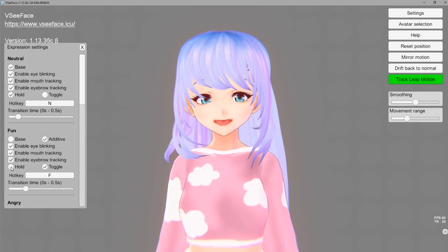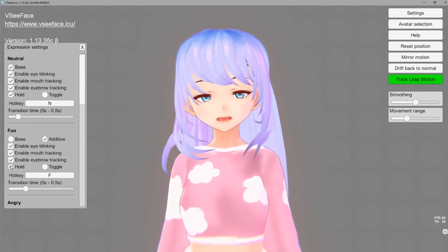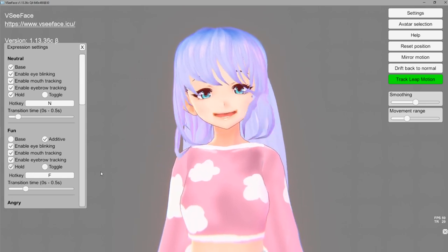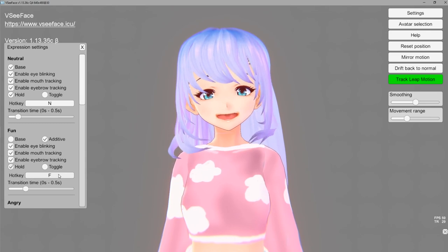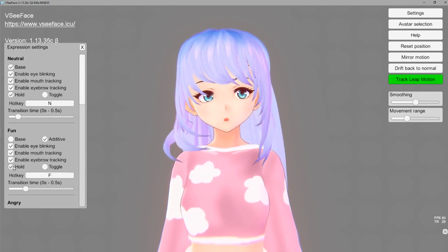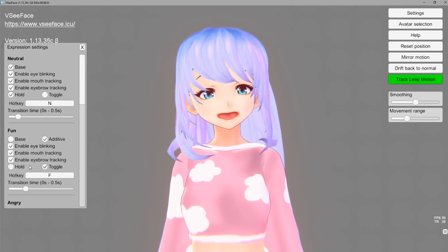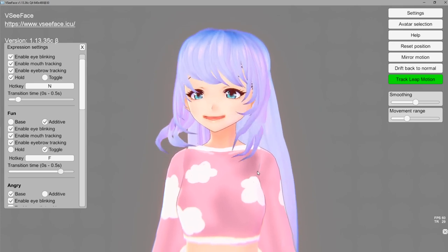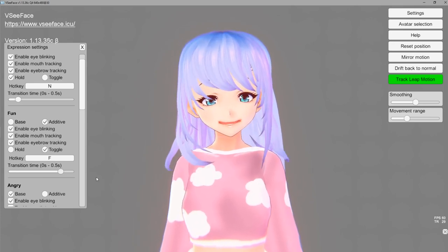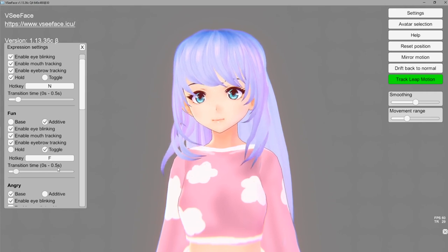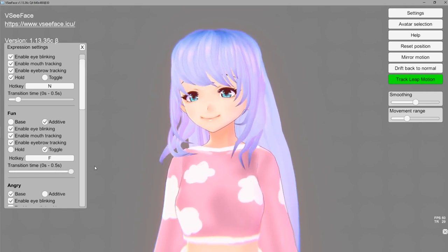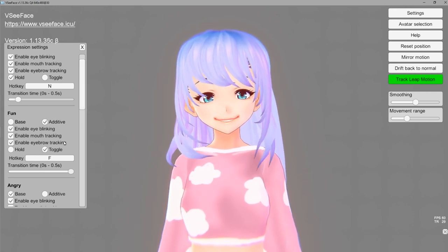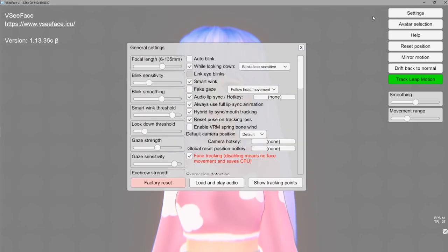If you check the box called hold, you have to hold down the key to keep the face expression going. I wouldn't necessarily recommend that if you're playing a game — it might be a little difficult. If you're doing just chatting, maybe that's when you'd want hold; otherwise switch back to toggle so it will just toggle on and off. Transition time — if you turn it up it takes a while to transition back and forth, making it smoother. I think this helps a lot with realism so I would recommend it.